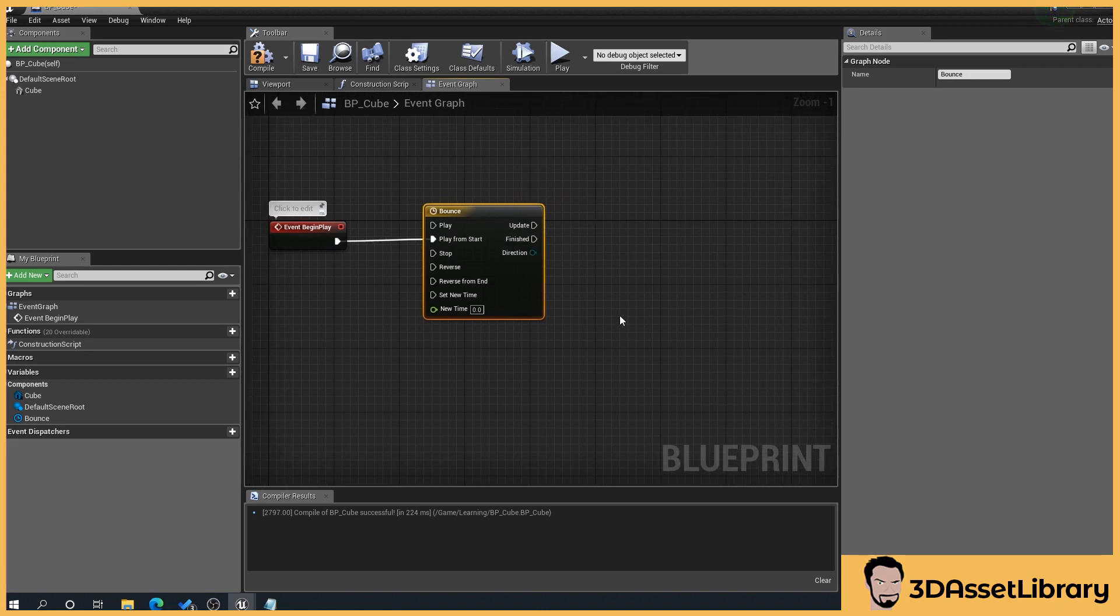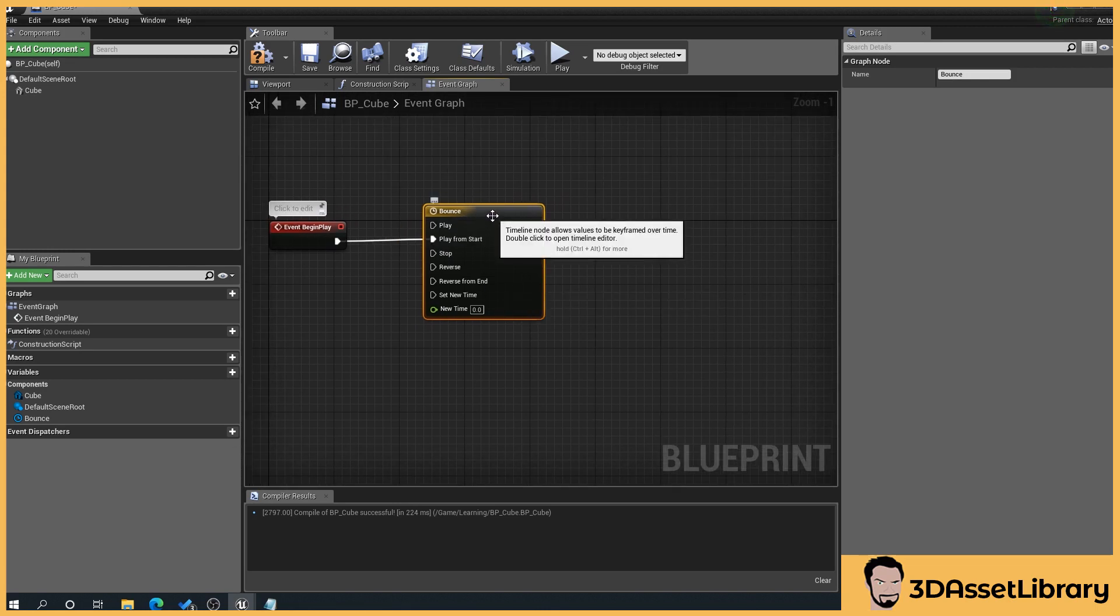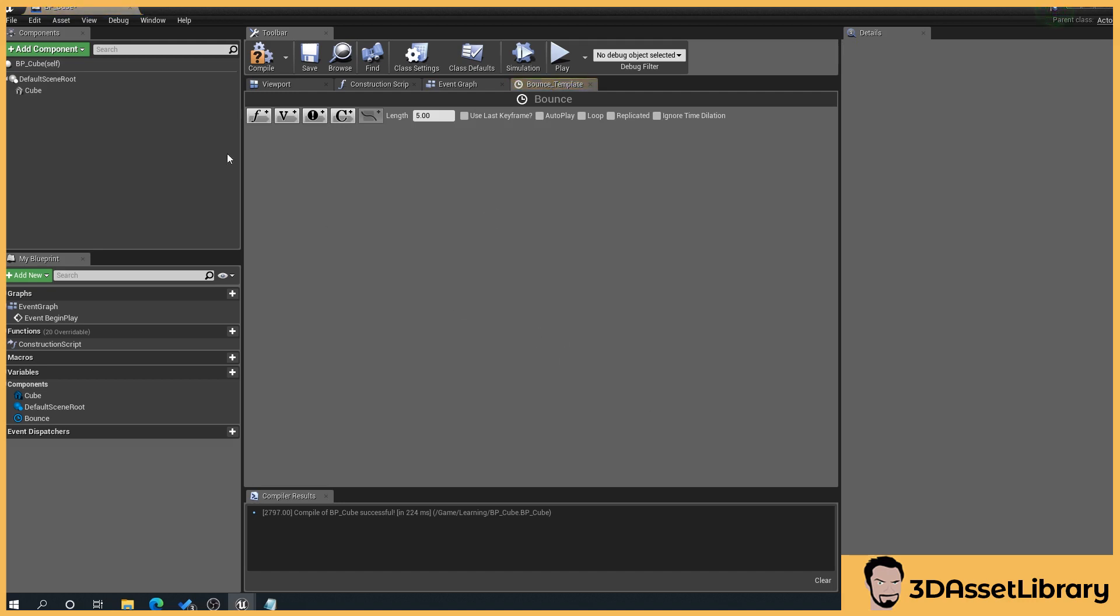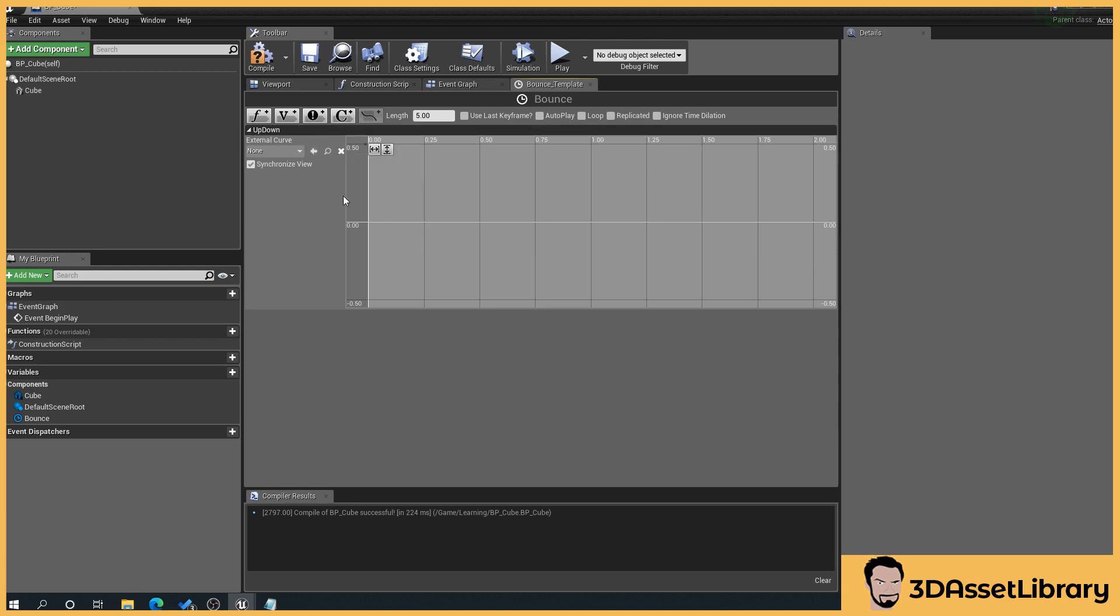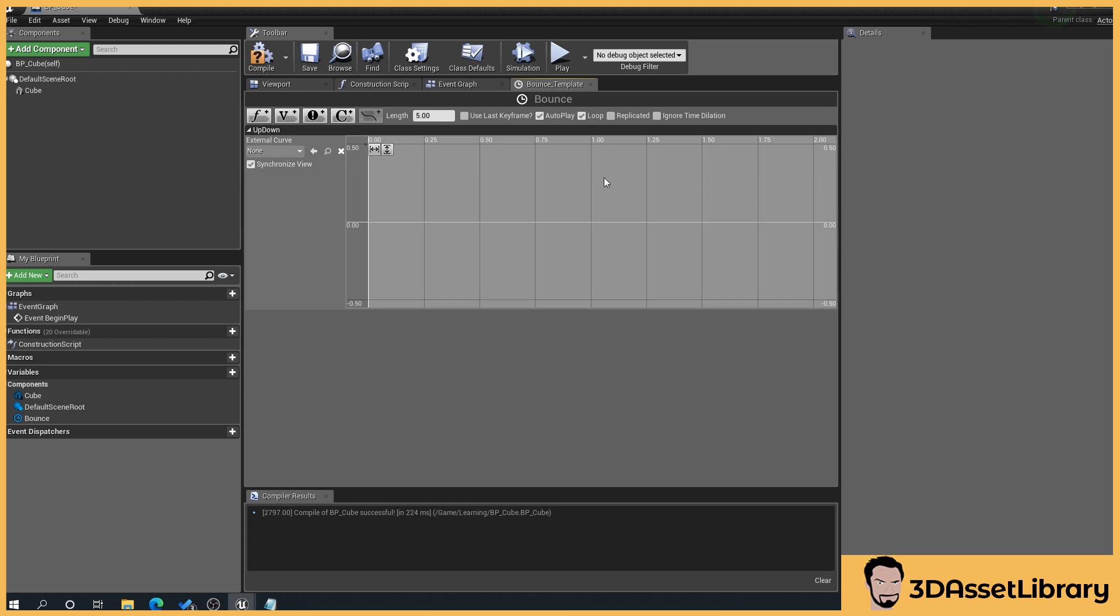And then what we want to do is we want to double click on the timeline we've created and we'll create a float value and we'll name this up down. And this sets our length of how long, I believe this is in seconds, how long we want our animation to be. So we'll leave it at five, we'll set it to autoplay and we'll set it to loop and that's what we want.